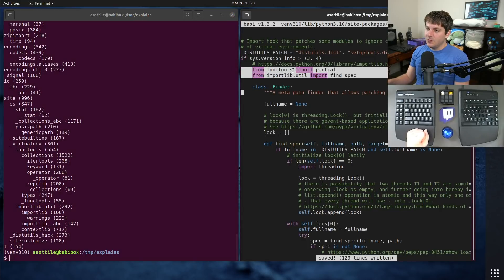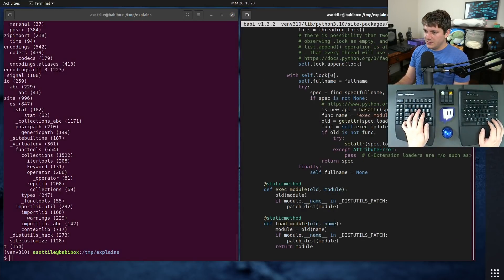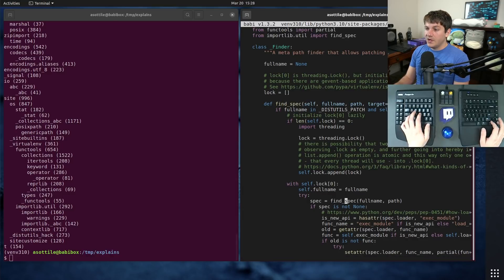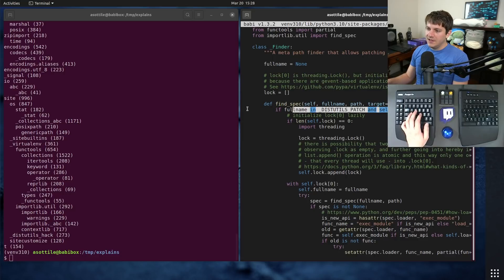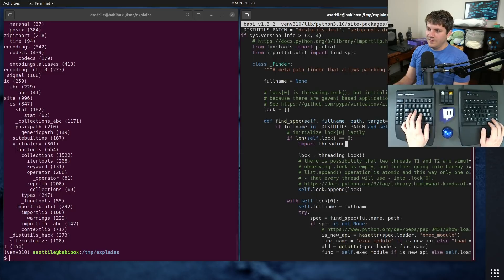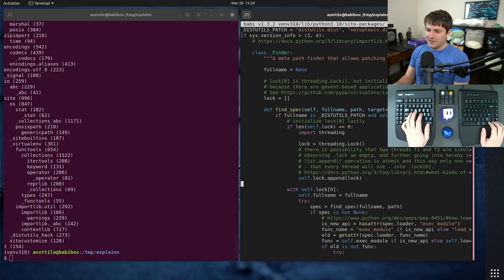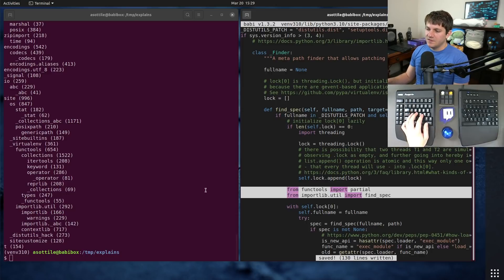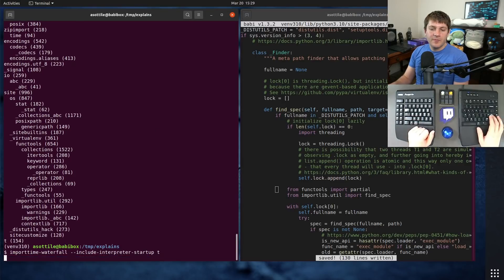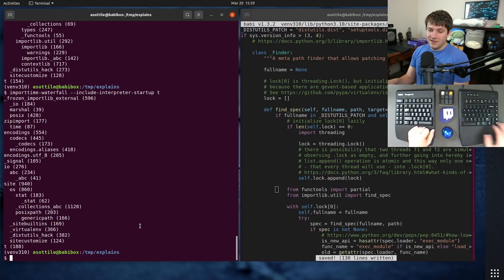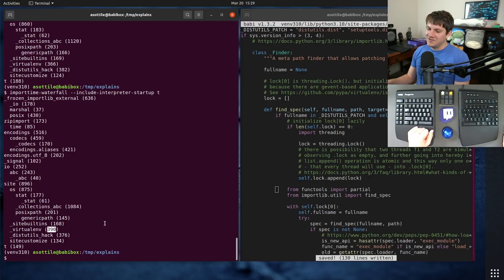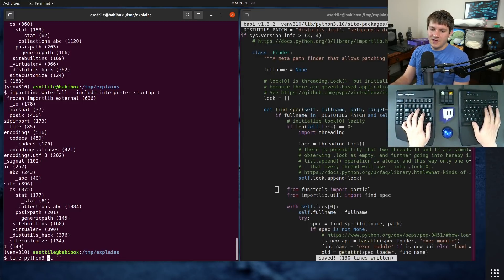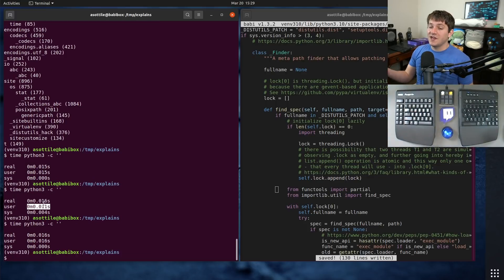We can go a little further. Looking at where partial and find_spec are used — partial is used down here, and find_spec is used down here as well — you'll notice both are only guarded on whether the import name is distutils. So we can defer these imports so we don't have the slow import time at module scope, moving them inside that conditional. Running again, those modules are entirely gone. Virtualenv no longer imports anything extra, and if we time running nothing again, we're back down to 15 to 16 milliseconds — the same time as without virtualenv at all.